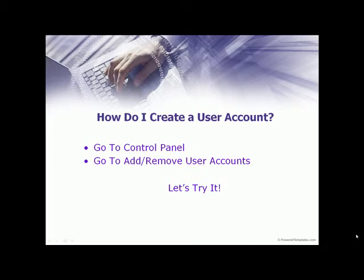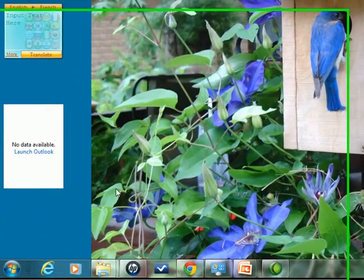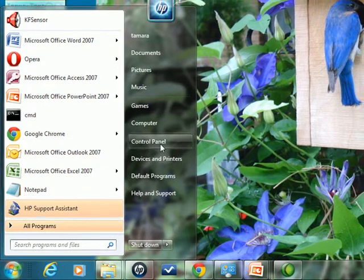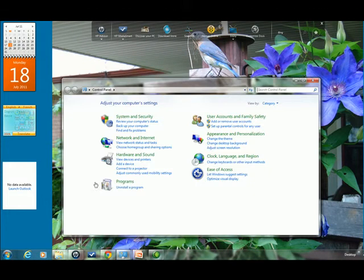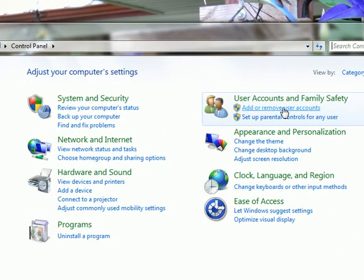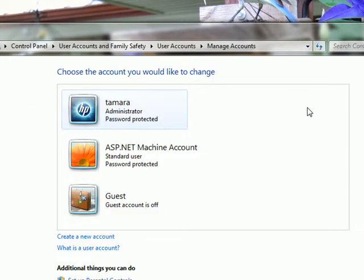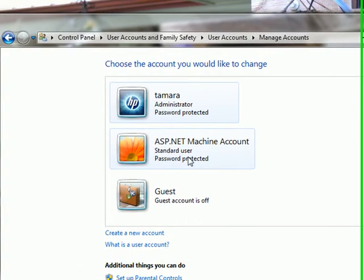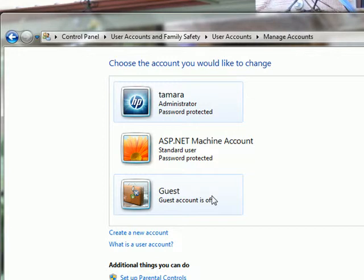So how do we create a user account? We go to the Control Panel and then to Add or Remove User Accounts. Let's try that right now. First, click the Windows button, go to Control Panel, then click where it says Add and Remove User Accounts. That will bring up a menu showing the users already on your computer. You can see the guest account — mine is turned off — and I am signed on under Tamara as an administrator.